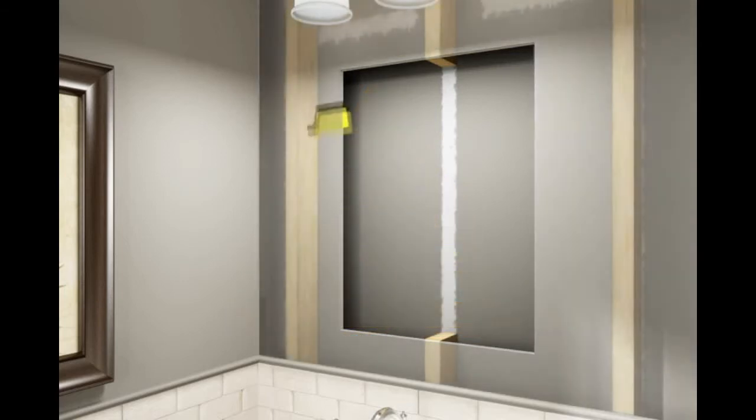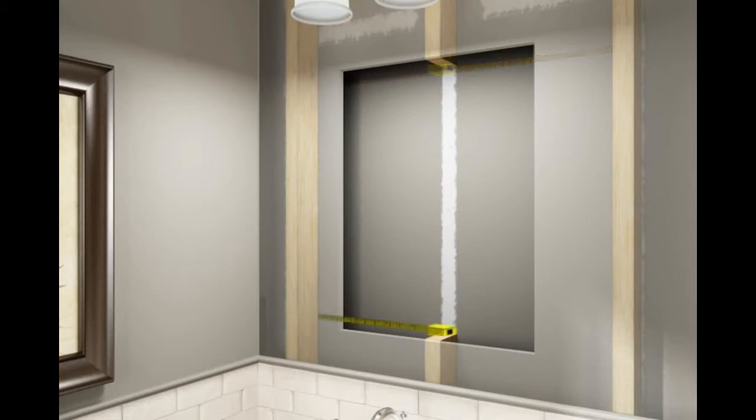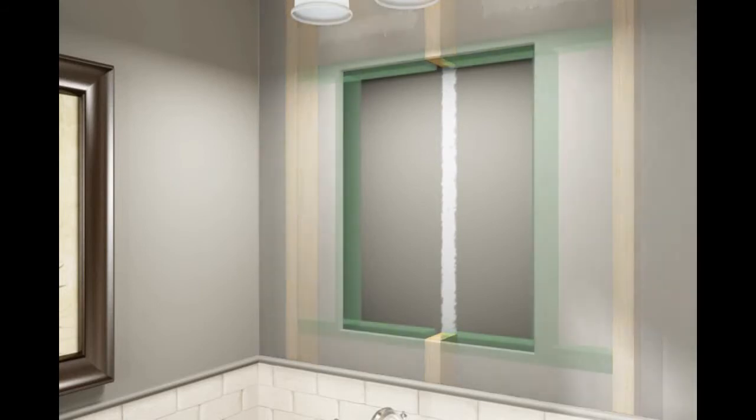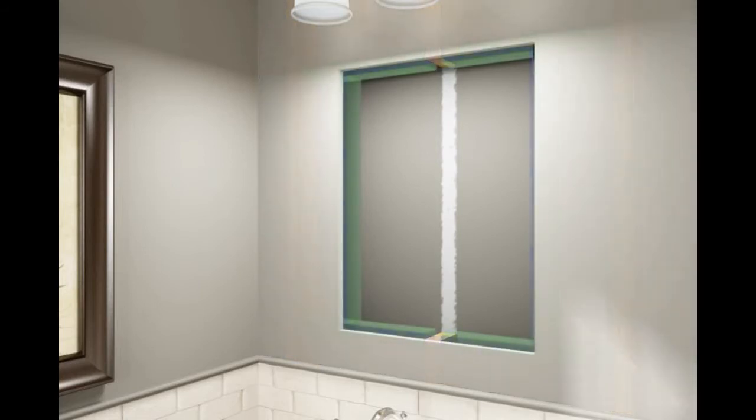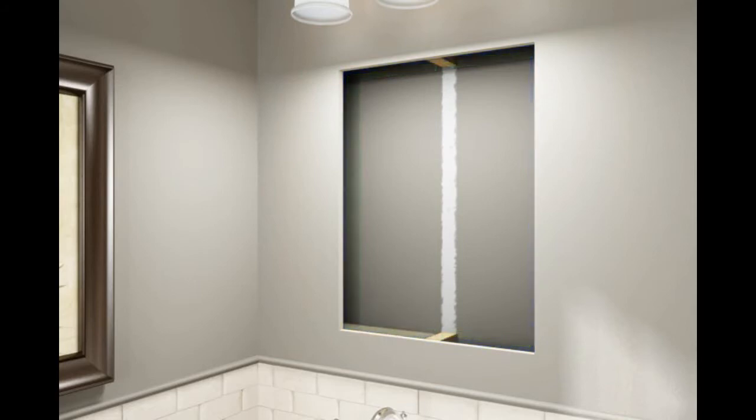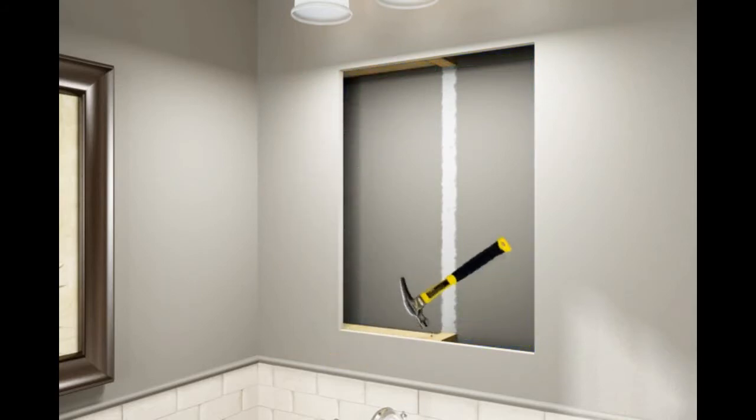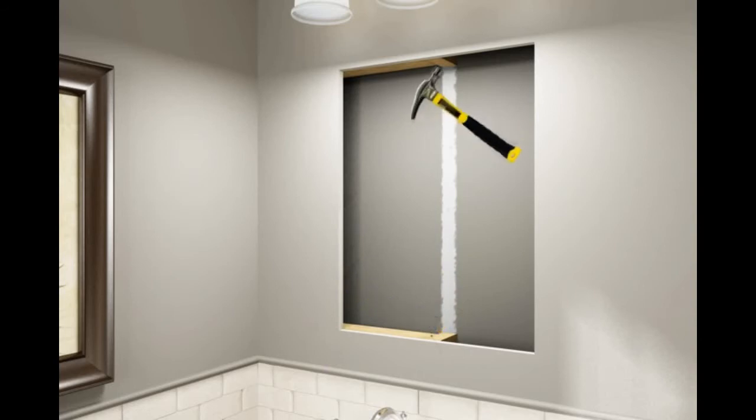Measure for the header and footer pieces to frame the wall opening. 2x3s must span the distance between the uncut studs. When framing the opening, make sure the 2x3s do not extend beyond the cut edge of the drywall. While holding each 2x3 against the back of the drywall, nail to each stud to hold in place.